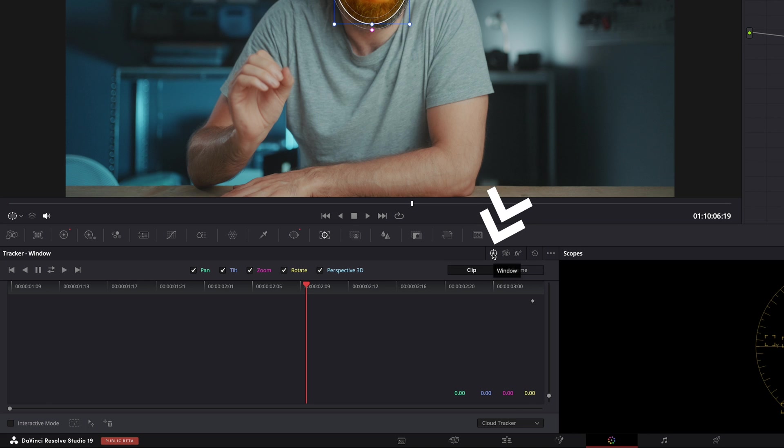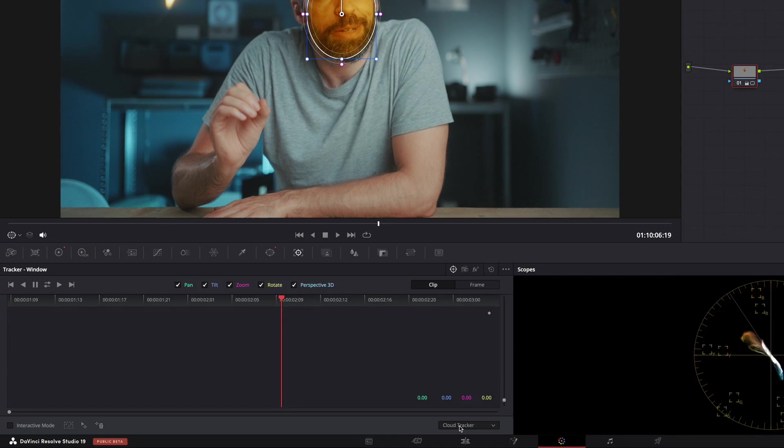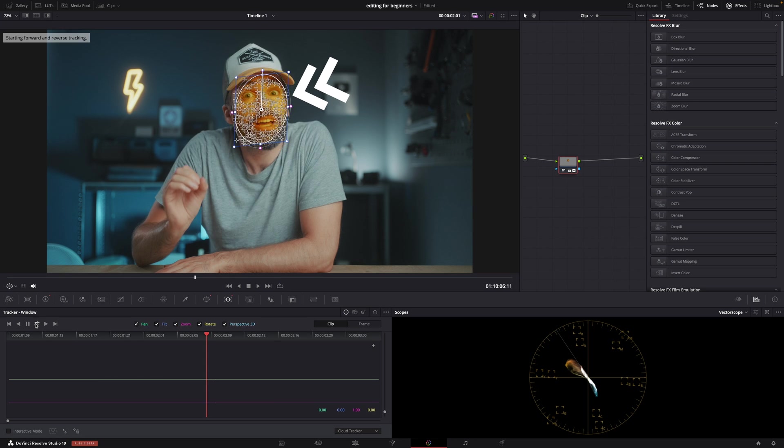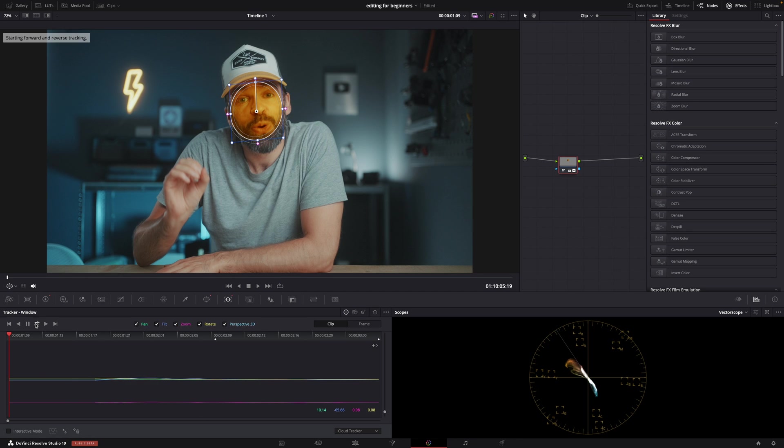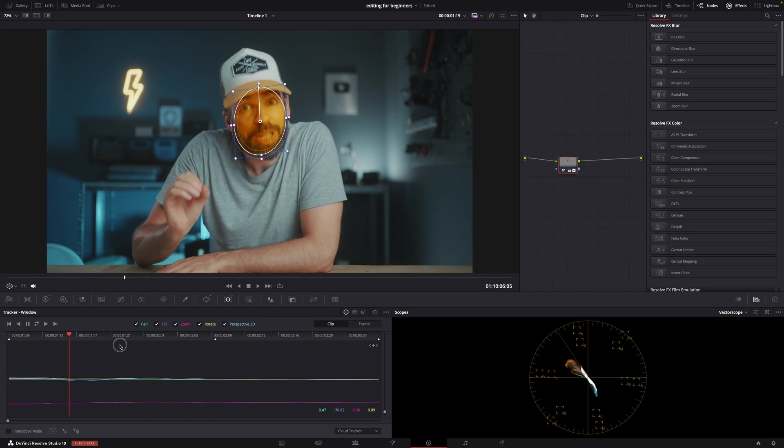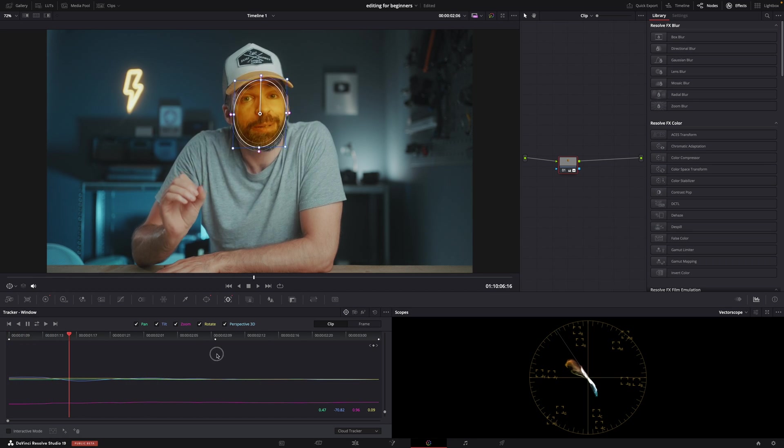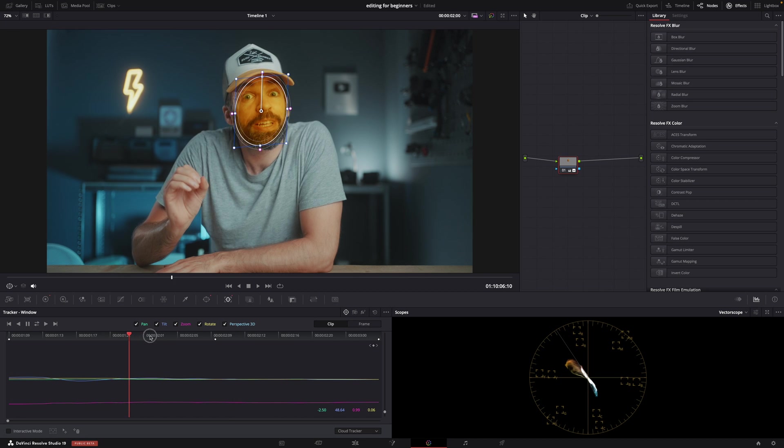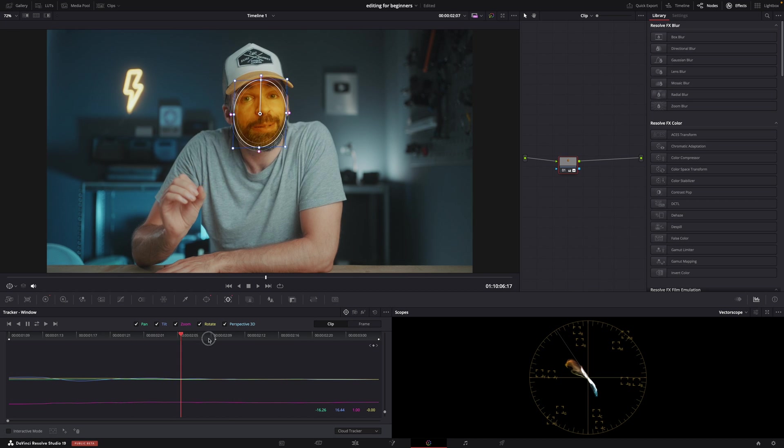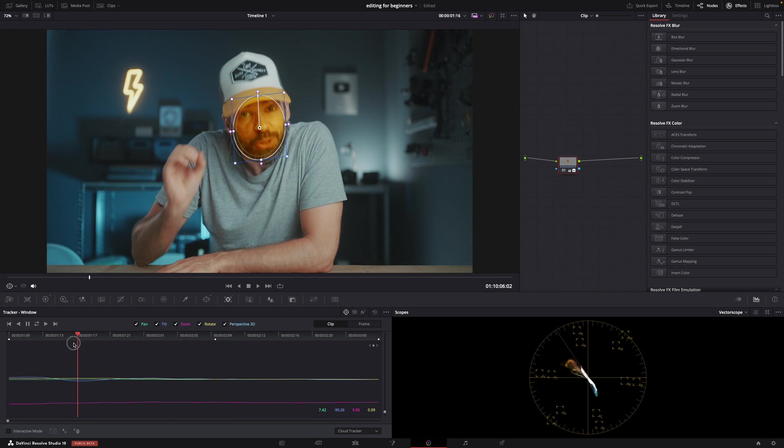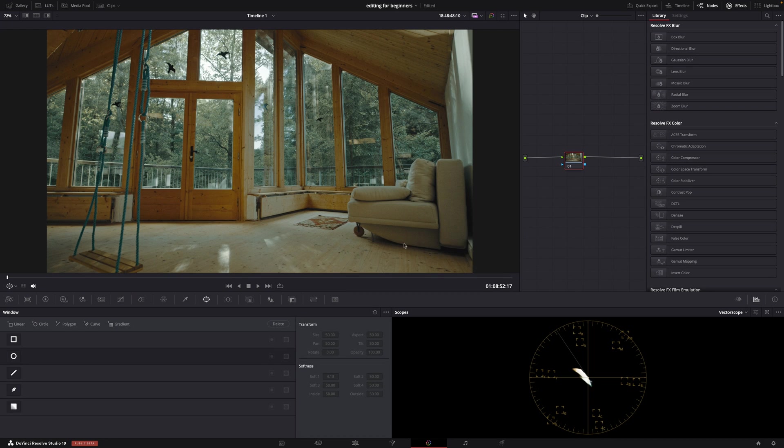Then go to the tracking tab here and make sure it's set to Window and this to Cloud Tracker. Then just hit Track and see - Resolve will actually track my face, and based on that tracking information, not only will the window follow the movement of my face, but it will also change the shape of the window, the perspective.